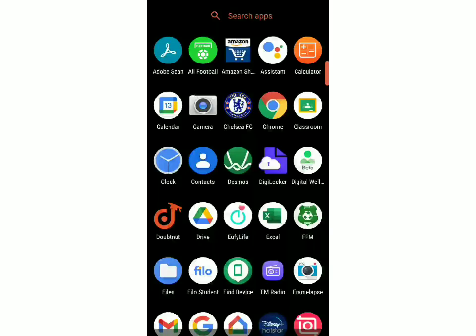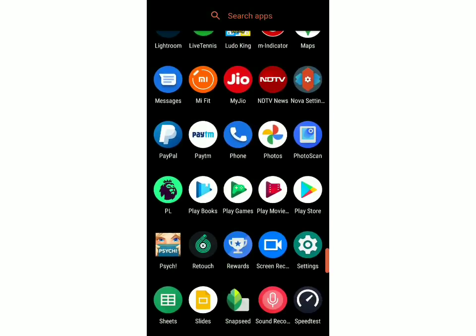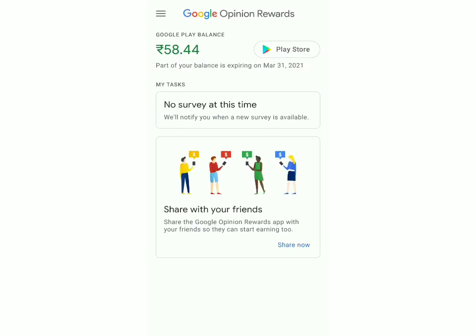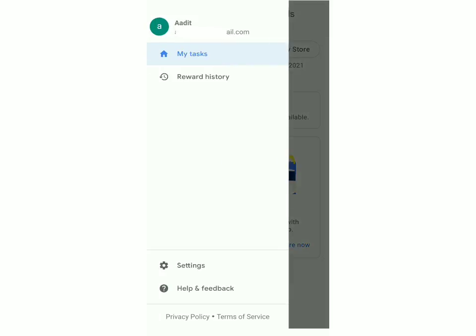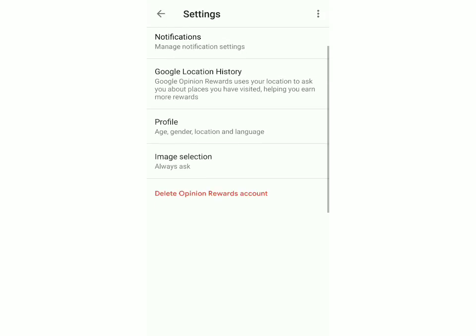The first method is giving access to your location history in the app. First, open the app. After that, click on the three lines on the top left, then click on Settings. After that, you can see it's written Google Location History, so you have to click on that.